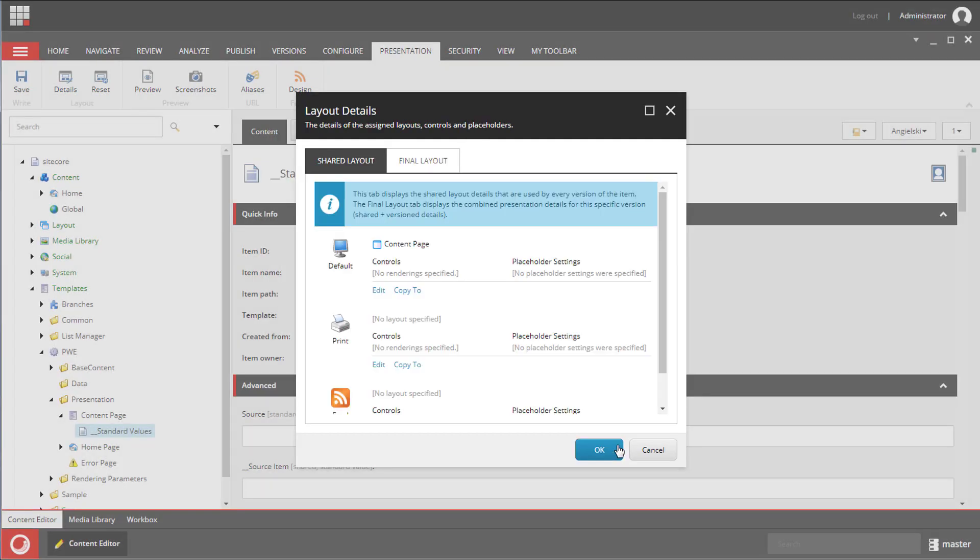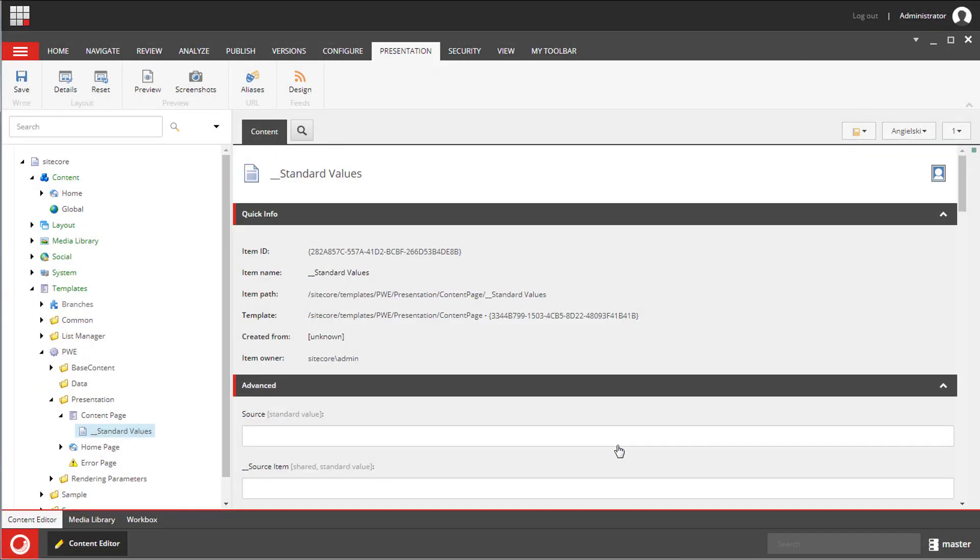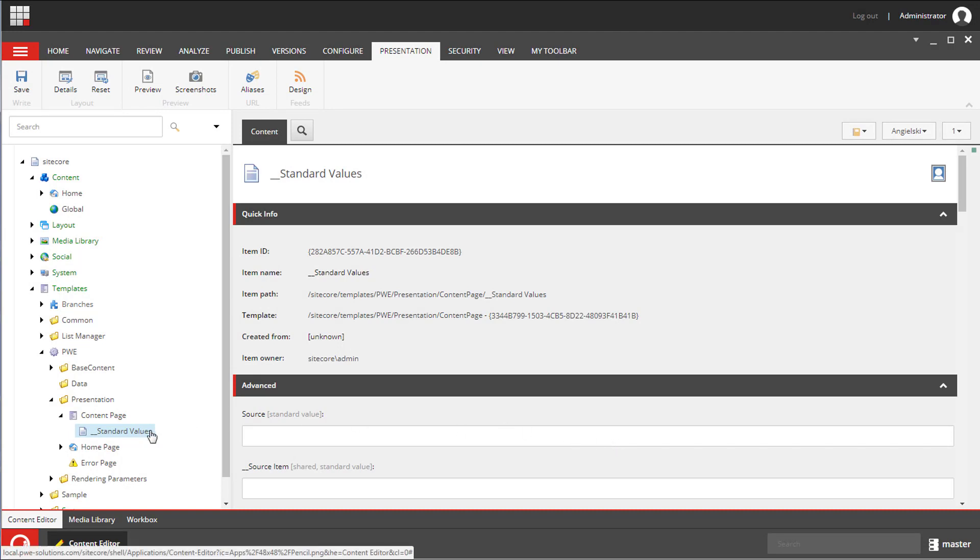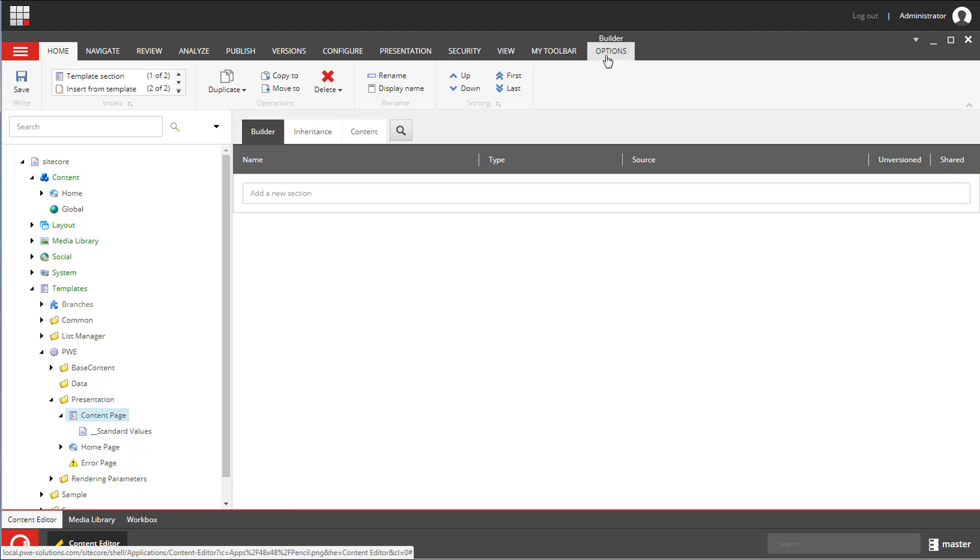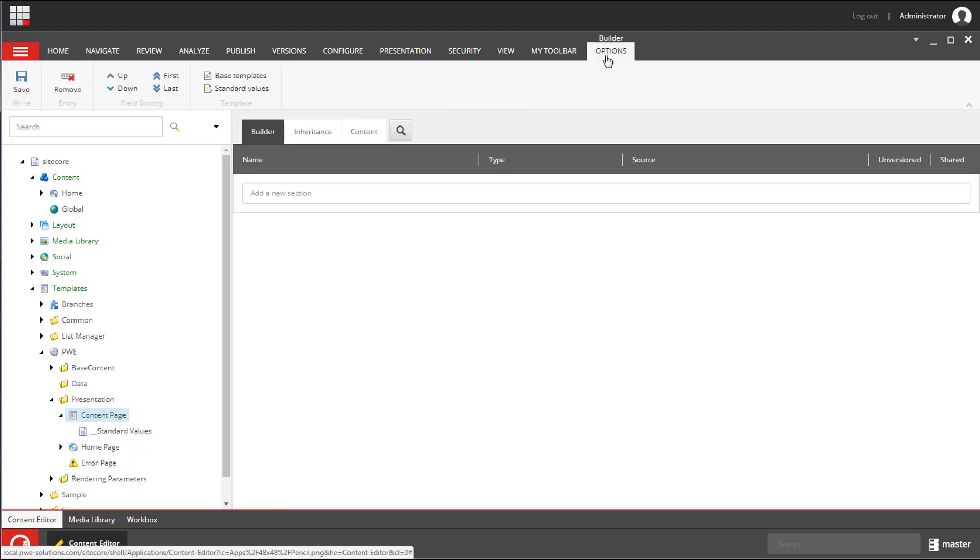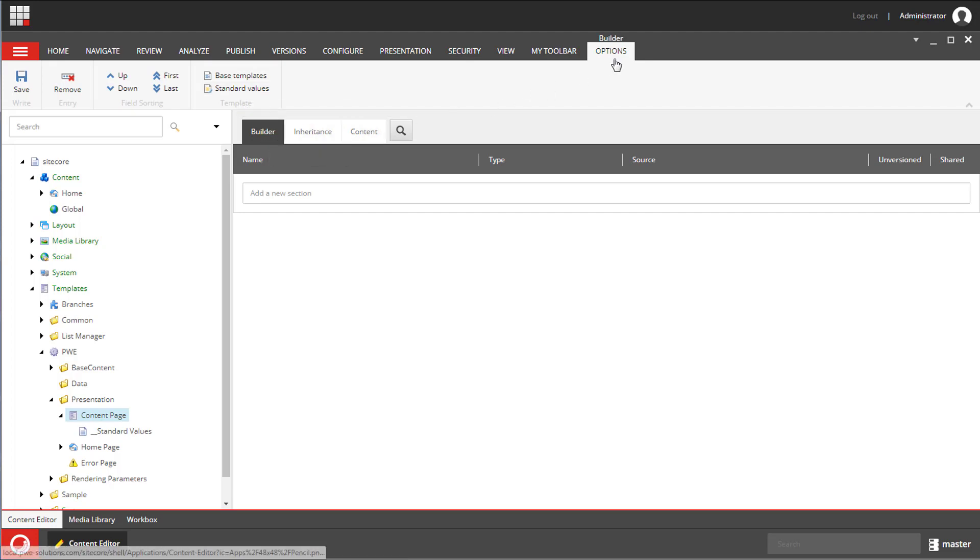You can find out more about standard values in a video I linked in the description. If you don't see the standard values item you can create it by navigating to the options tab and selecting standard values. But make sure that the builder tab is selected otherwise you won't see the options tab.